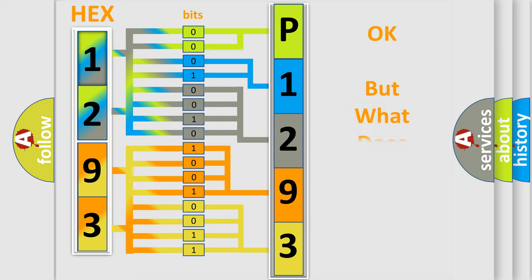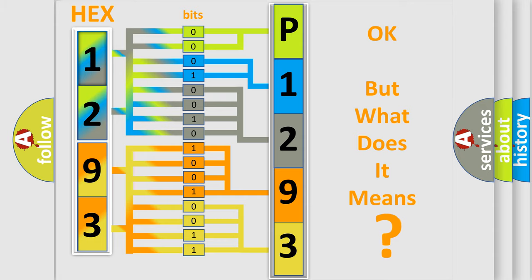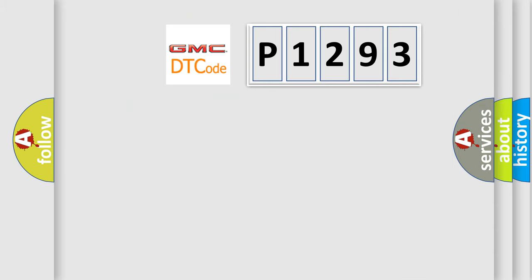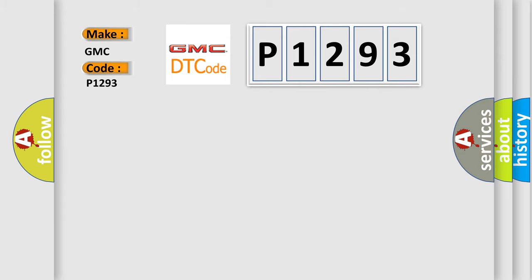The number itself does not make sense to us if we cannot assign information about what it actually expresses. So, what does the Diagnostic Trouble Code P1293 interpret specifically for GMC car manufacturers?